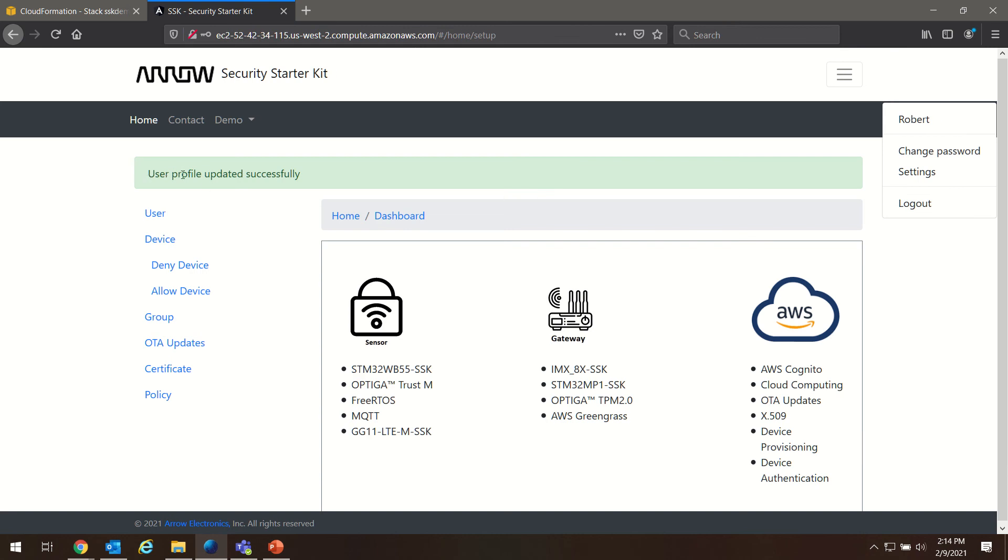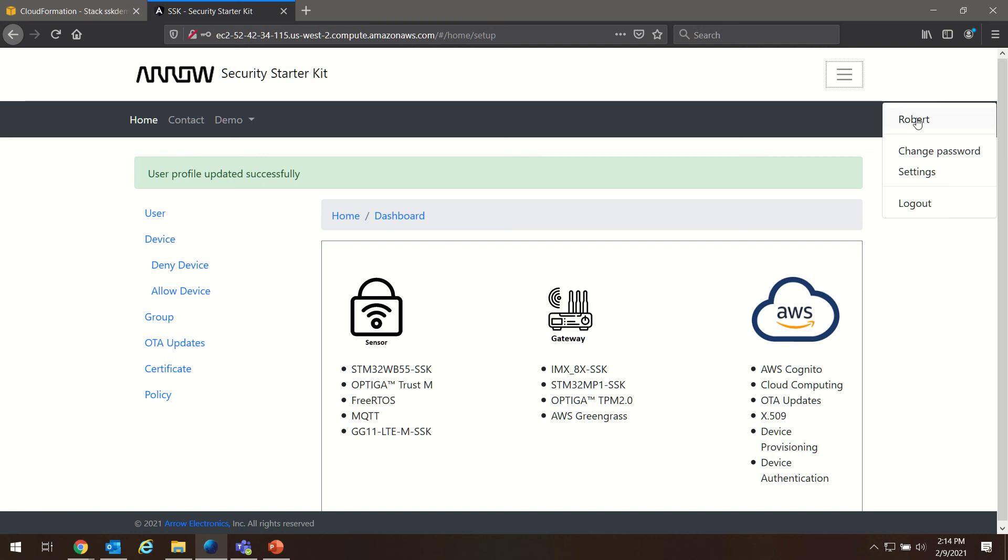And you see our user profile has been updated successfully and our burger option menu has already updated with our new display name.